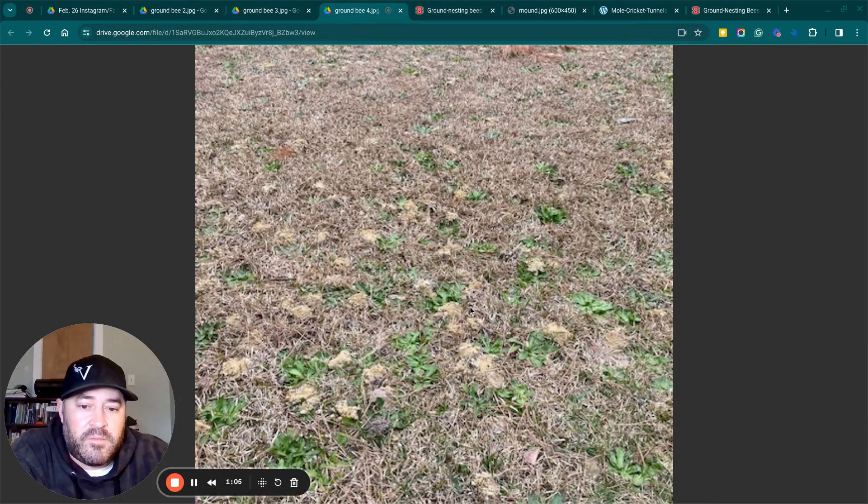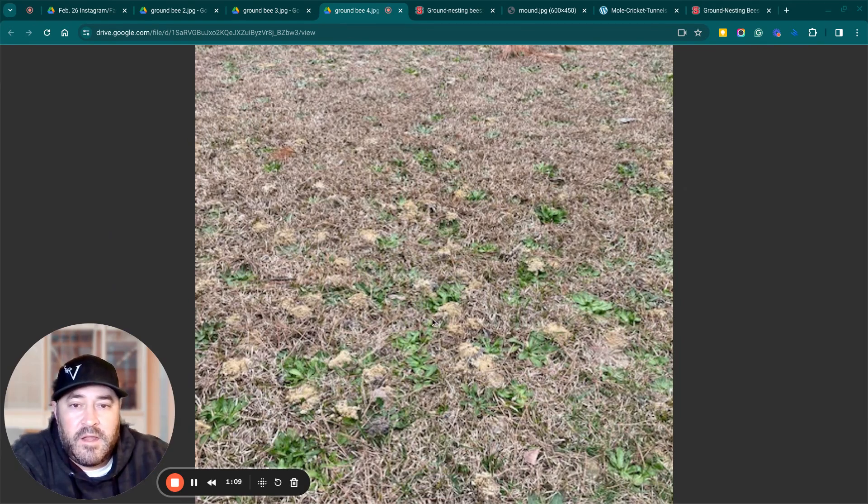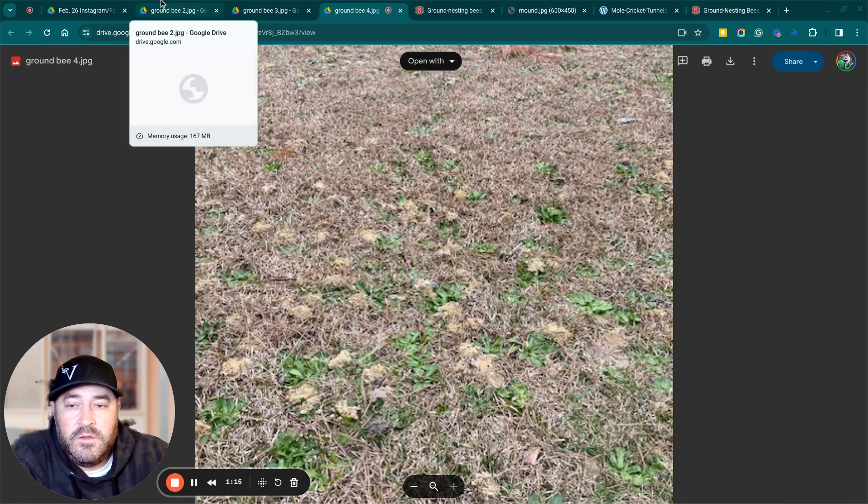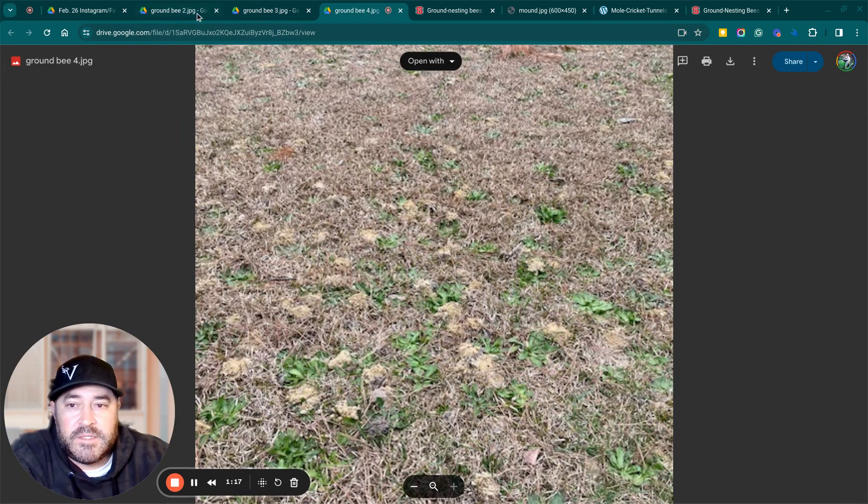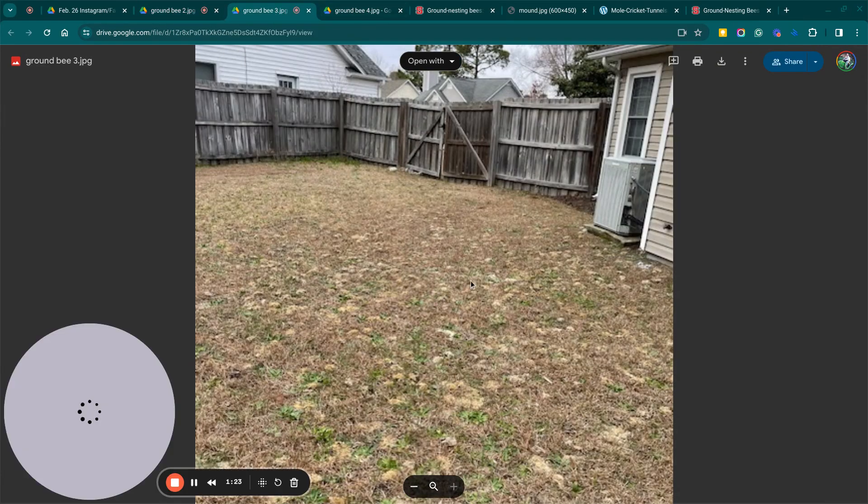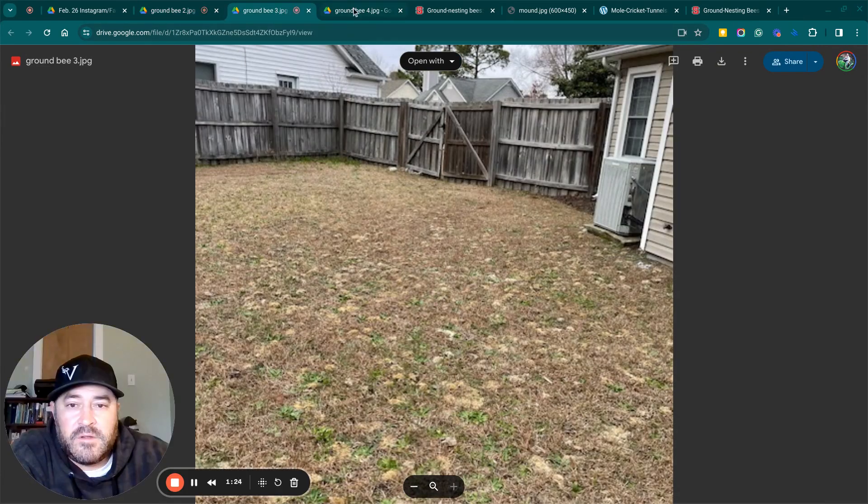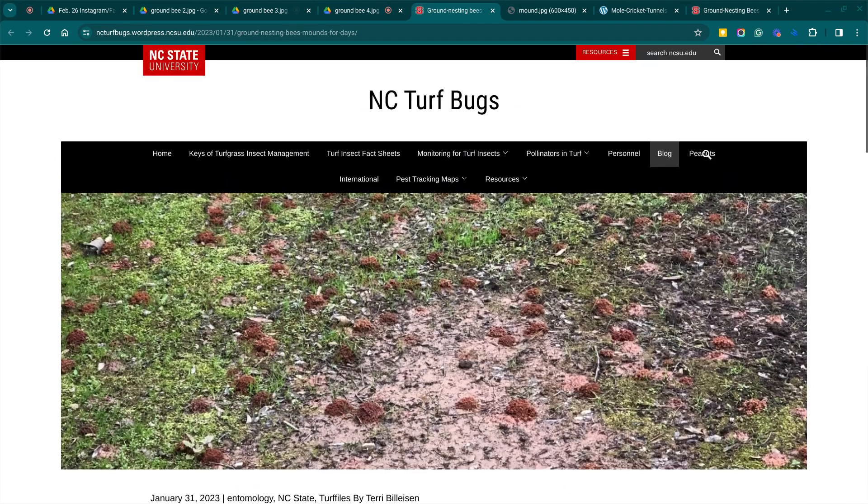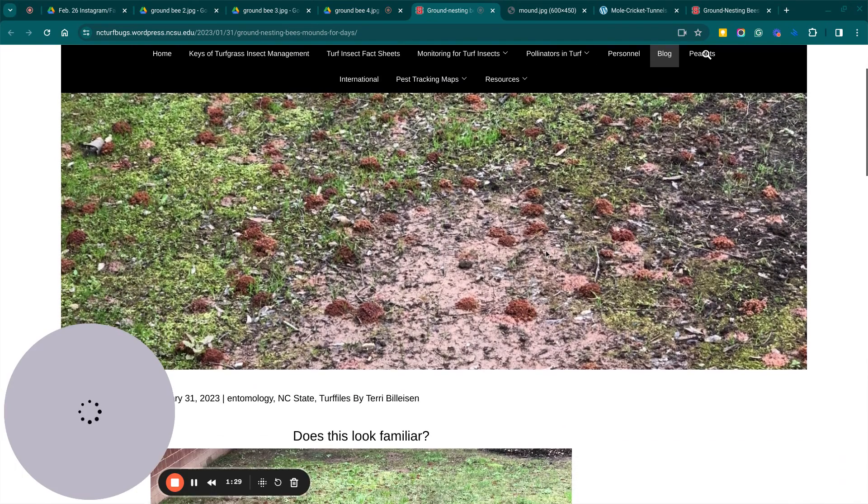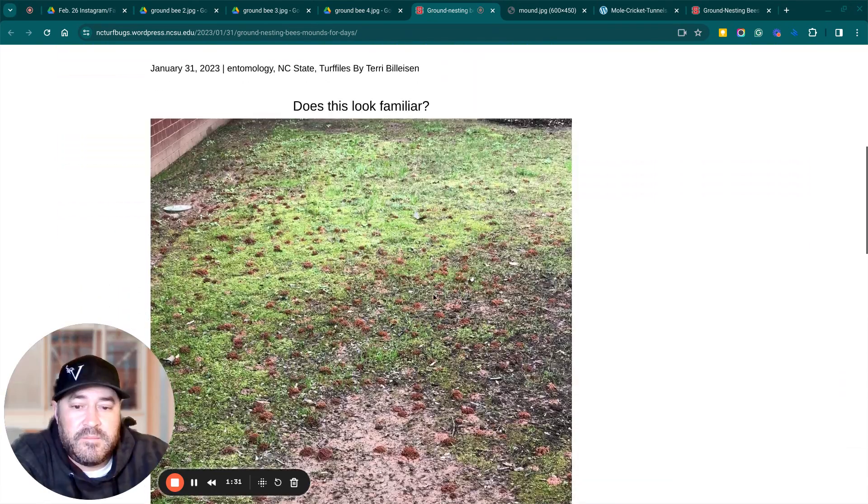And here's another picture. And so a lot of people might think that they're fire ants or some type of ant. A lot of people might think that they're mole cricket holes or ground bees. And so this is what the ground bee hole looks like. This is what all the little mounds look like. Here's another picture of ground bees mounds.